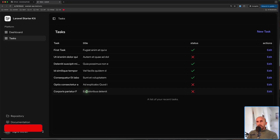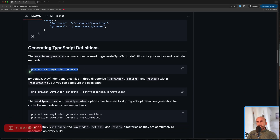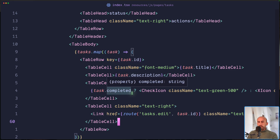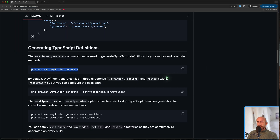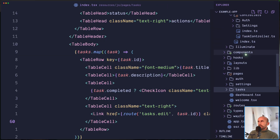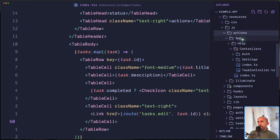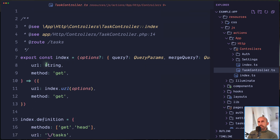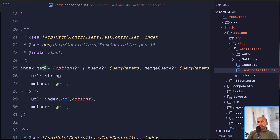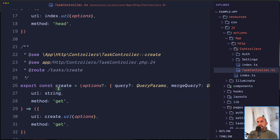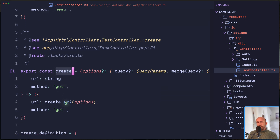Now let's use Wayfinder. You can run `php artisan wayfinder:generate`, and if you have a controller and routes, running this command will generate files inside `resources/js/actions`. Let's open that. We have a `js/actions` directory with `App/Http/Controllers` and all the controllers — including the task controller.